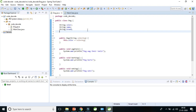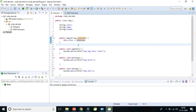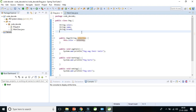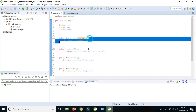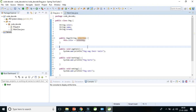What you see here is a local variable, which I will cover in the next video. Instance variables are defined outside any method, constructor, or block in Java. These instance variables are actually created when the object is created using the new keyword, and destroyed when the object is destroyed.